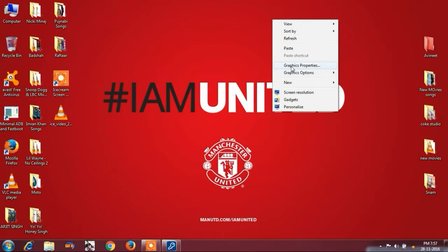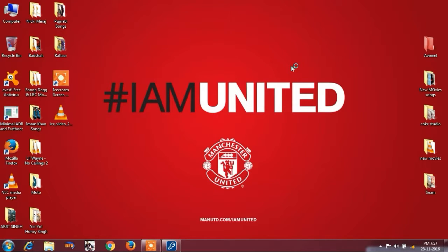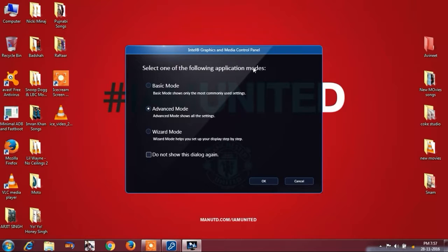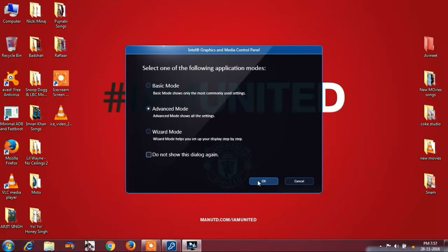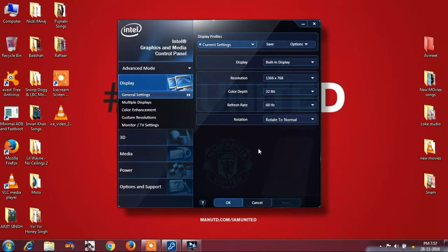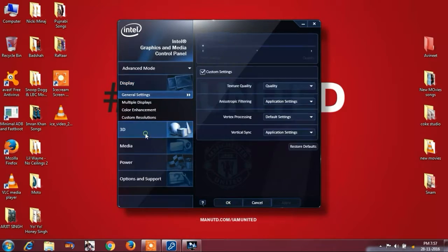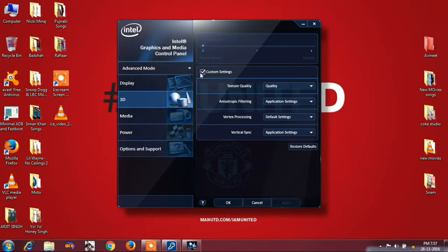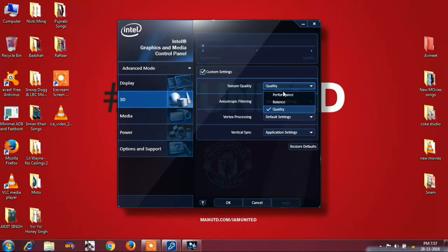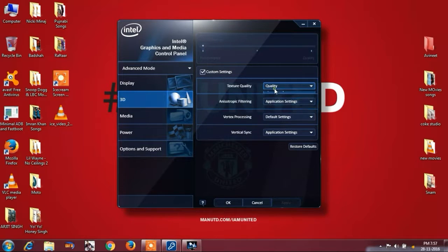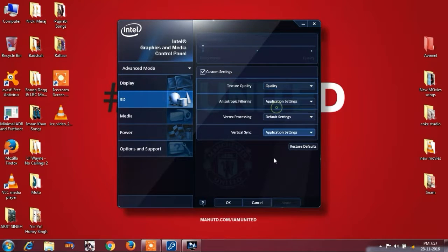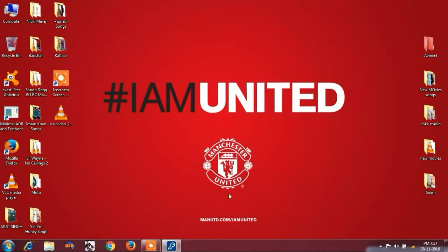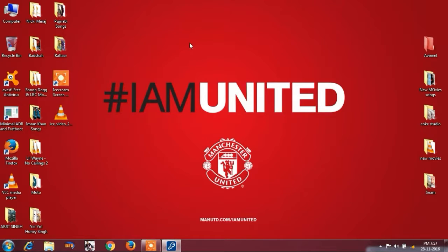Now I am going to my graphics properties and you will see advanced mode here. Click OK. I am going to the 3D option and set the texture quality to quality. Set the quality and click on apply.